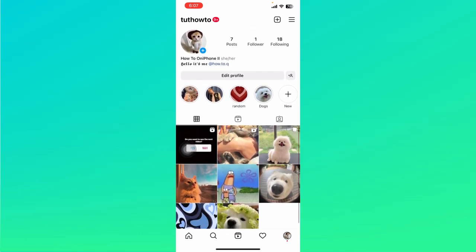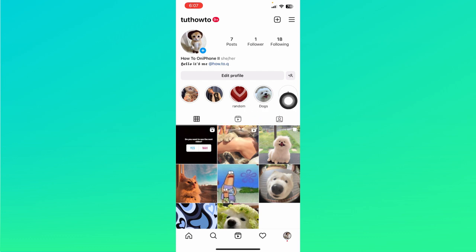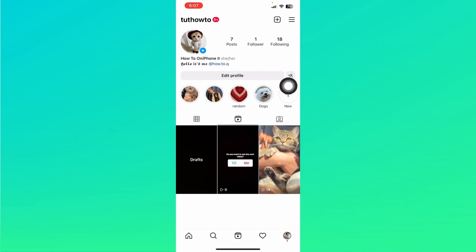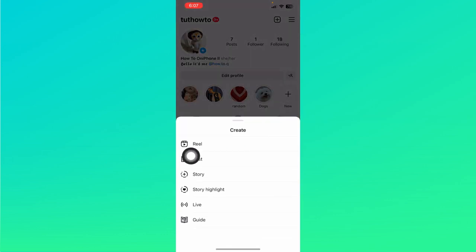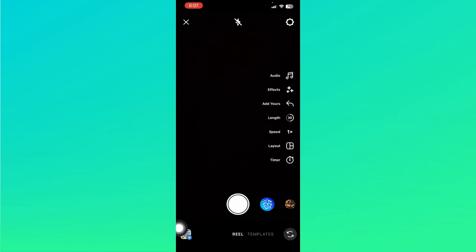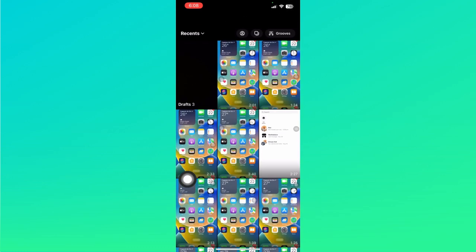Now if you click on this reel icon right here at the middle, you should be able to see this drafts option as well. Or you can also find it on this plus icon, click on that, click on reel, and once you click on this media right here at the bottom left corner, you should be able to see this draft section as well.